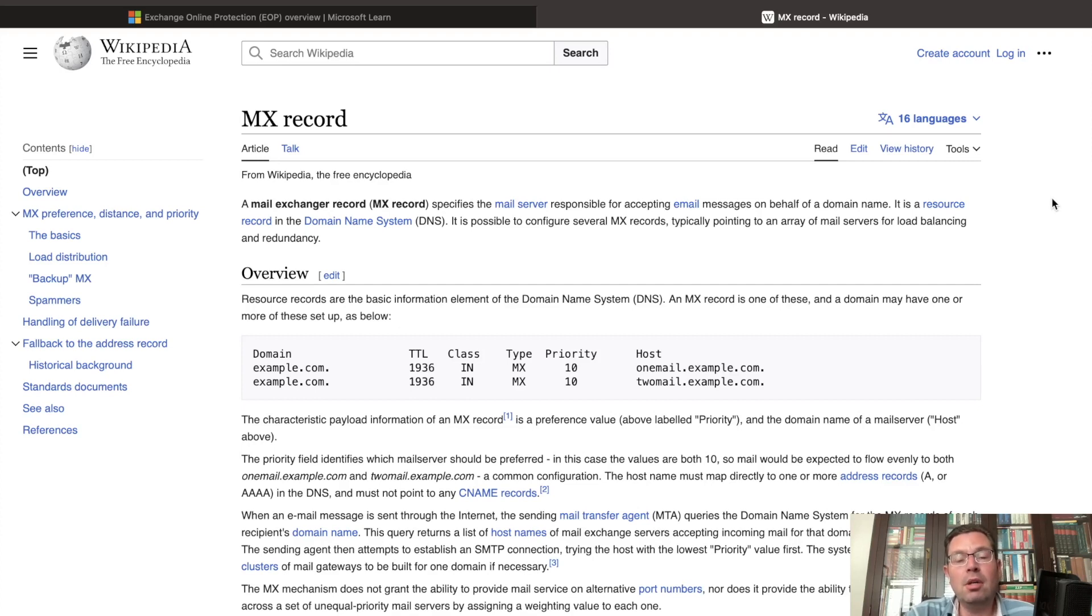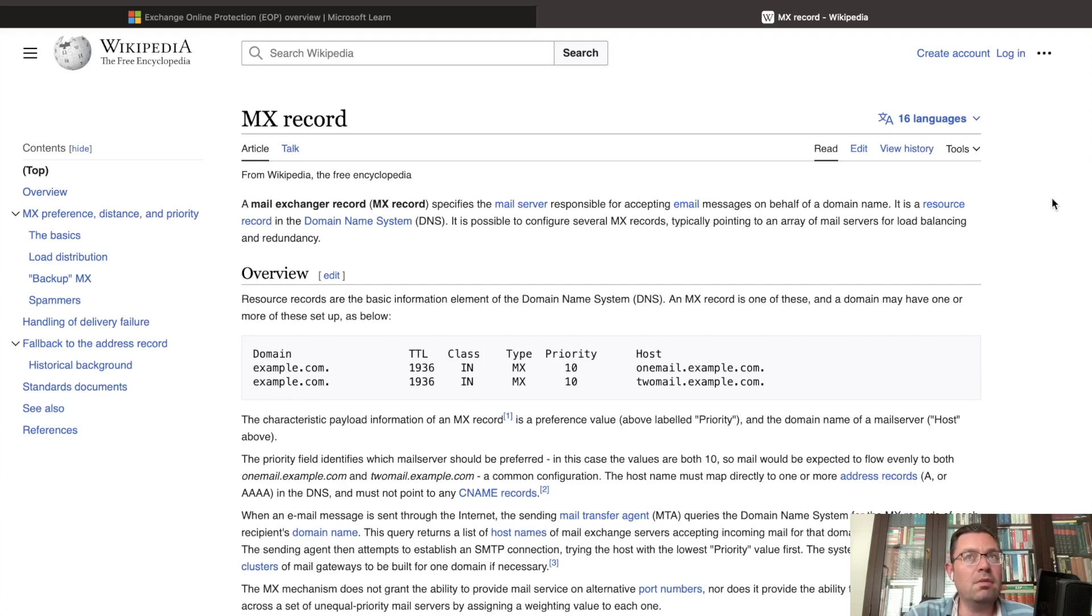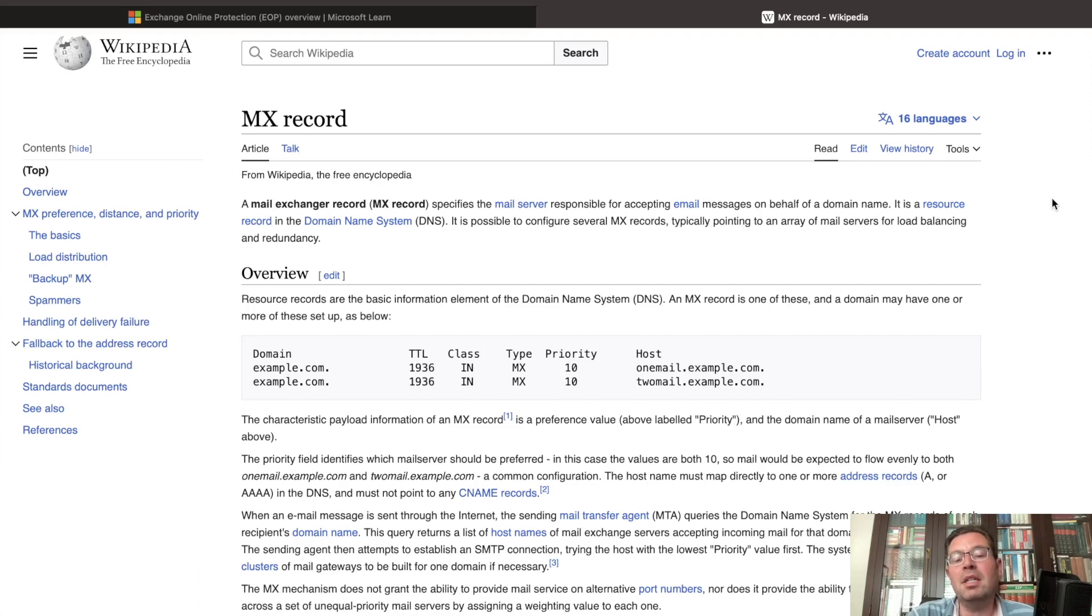Today we're going to talk about the Exchange Online Protection Tool. It's a tool that comes with Office 365, and it's usually already in place with a lot of companies that work cloud-based.